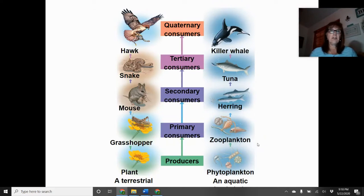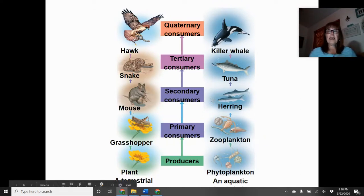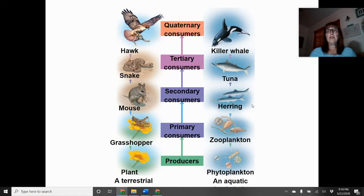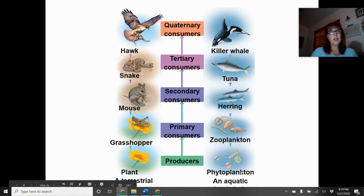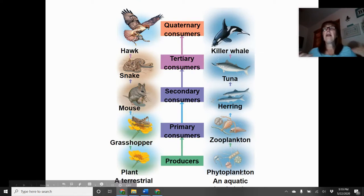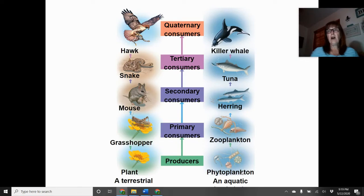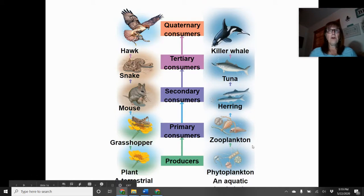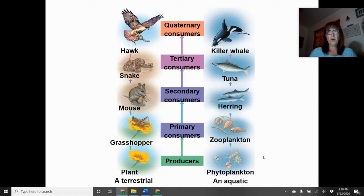Here are two different food chains — arrows represent the flow of energy. A killer whale gets energy from tuna; tuna gets energy from herring; herring from zooplankton; zooplankton from phytoplankton; and the phytoplankton gets energy from the sun. The sun is the ultimate source of energy in every single food chain. The arrow tells us who gets their energy from whom.